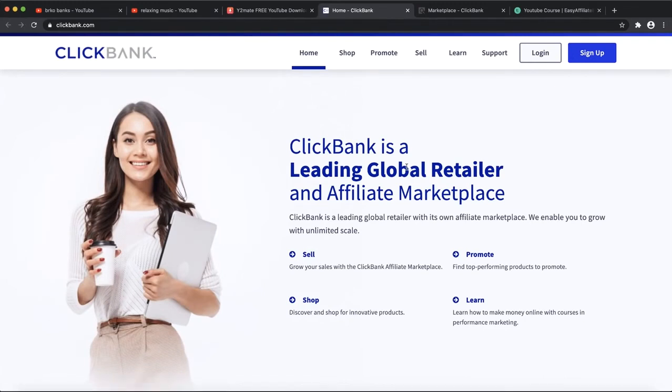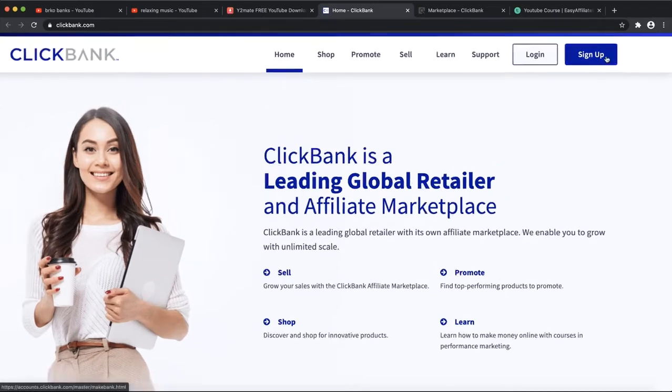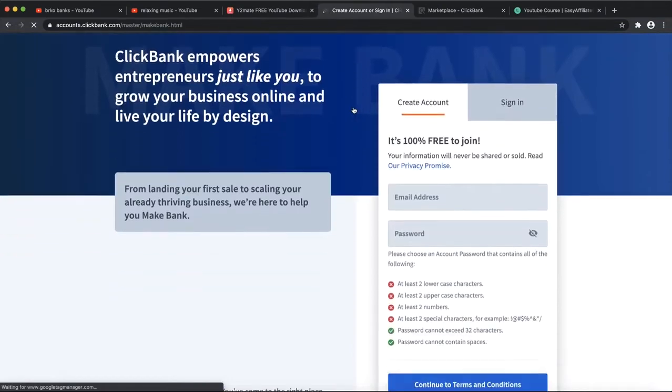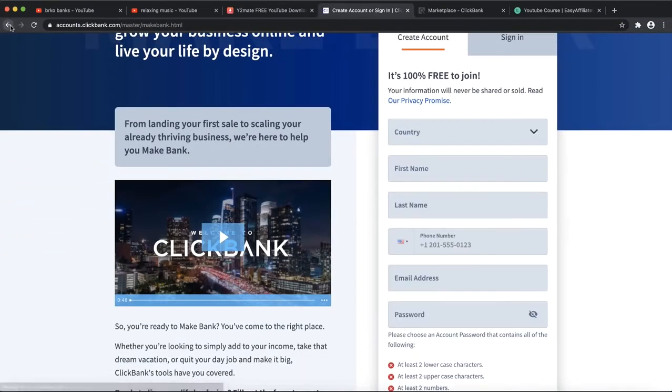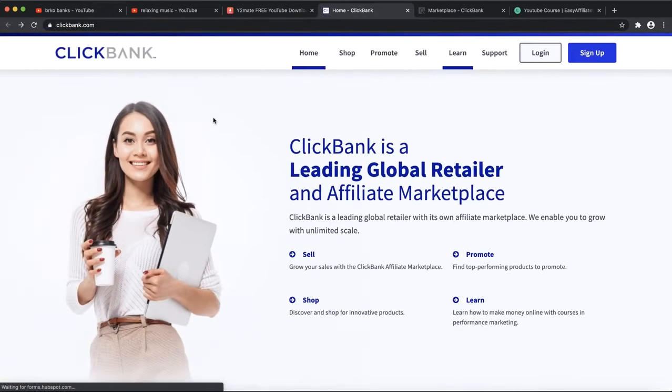The affiliate marketing platform that I'm using and that I've shown you in the beginning of the video is called ClickBank. ClickBank is one of the biggest affiliate marketing platforms for digital products.